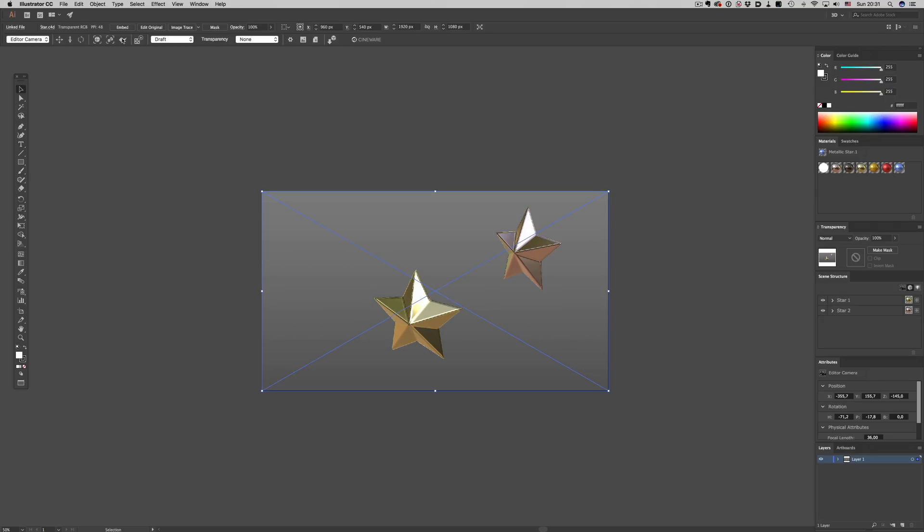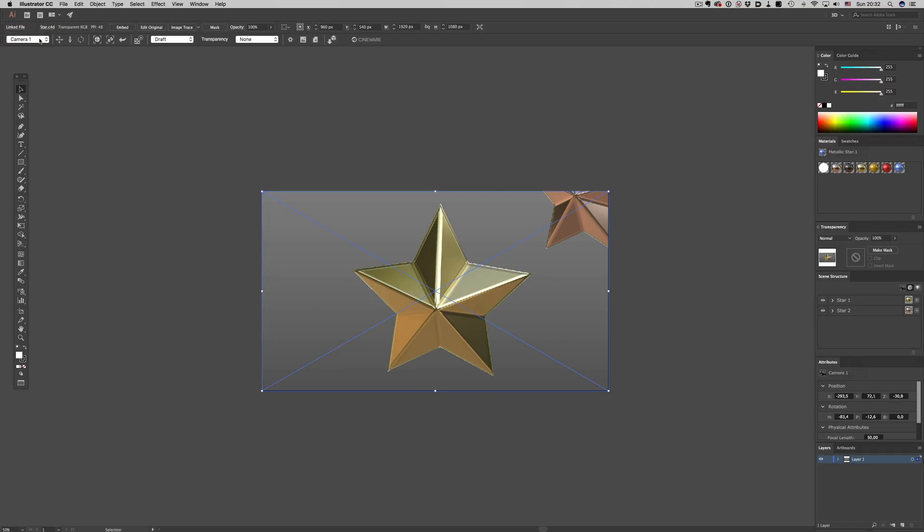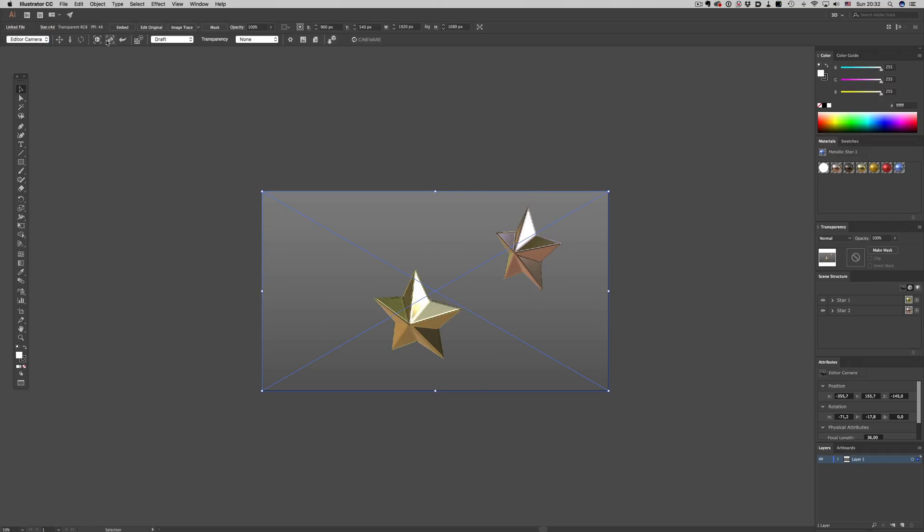The interface is quite simple to figure out. This control bar here allows us to control the camera, along with some other options like framing of objects, cutting out 3D objects so we can blend them with vector artwork underneath, and also the ability to save image and save our C4D file.